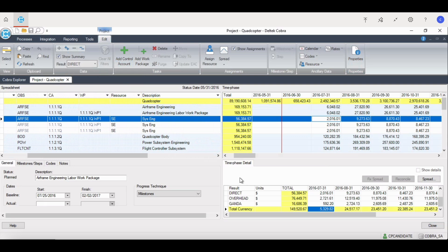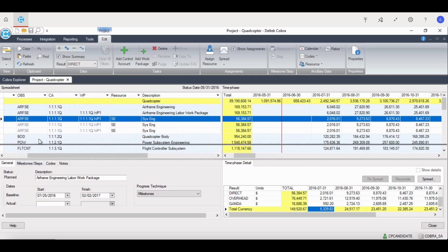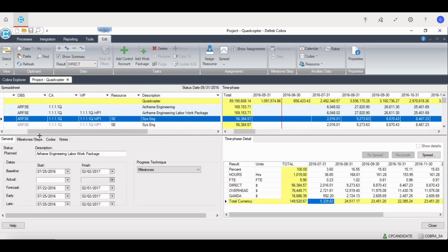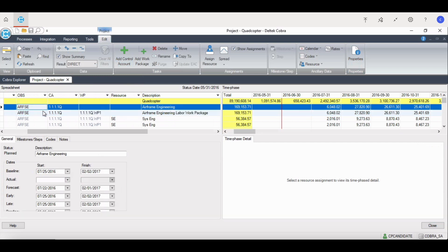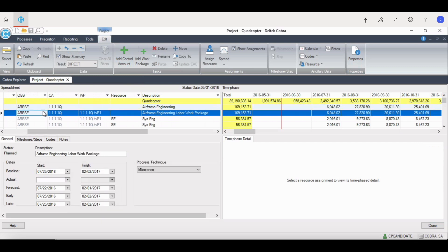The third quadrant is the control account work package detail quadrant. This shows the detail of either the control account or work package, depending on what you've clicked on. At this level, it shows the control account data. One level lower in the work package, it adds all your work package data.